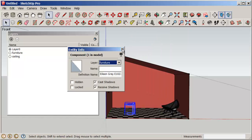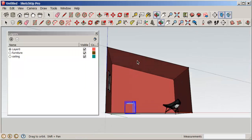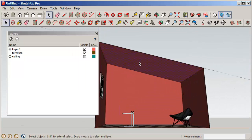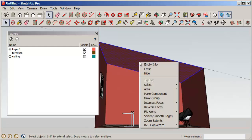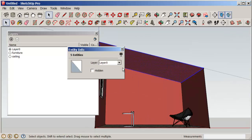Now double-click the ceiling so you select both the face and its borders. Right-click, Entity Info, and move it to the Ceiling layer.